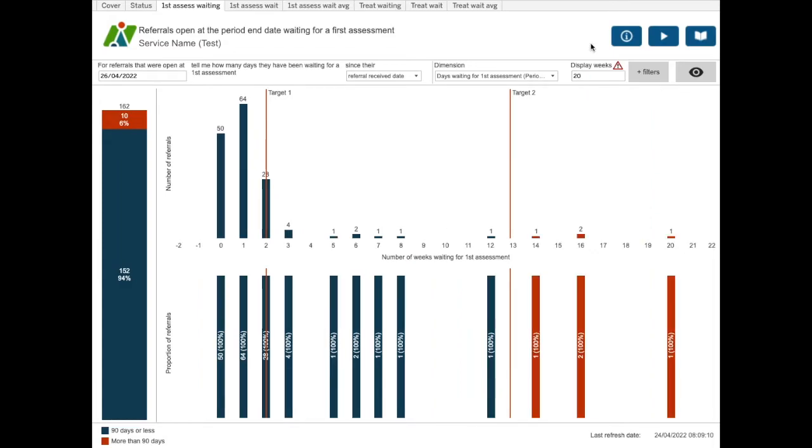At the top right, there are some blue buttons. Here we have an information button, a demo button, and a help guide button.